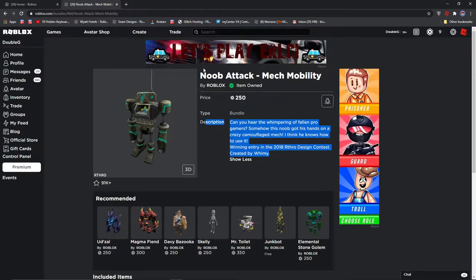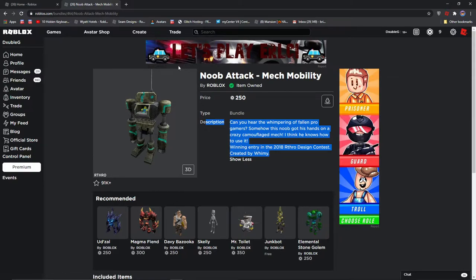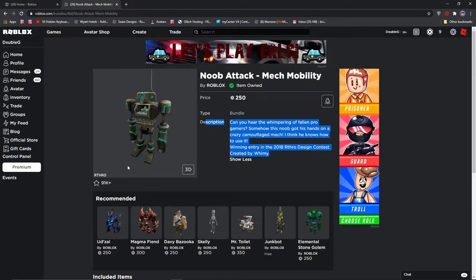So 250 Robux is a good deal. It does not work with R15 sadly. For games that only use R15, you will not be able to use this, or else you're going to have a robot head, and that's kind of sad.